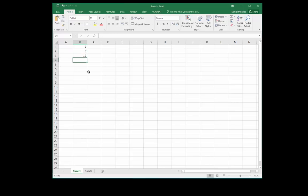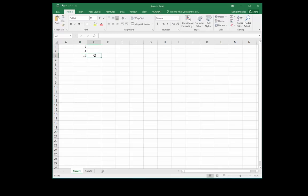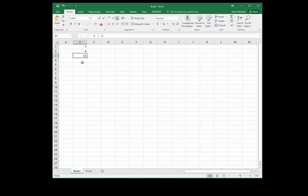But what happens if I change the value of one of my cells? 7 plus 4 is no longer 12. The beauty of Excel is that when we change the values, the result automatically changes. In order to do this, we need to create cell references, and in order to do that, we need to create a formula.